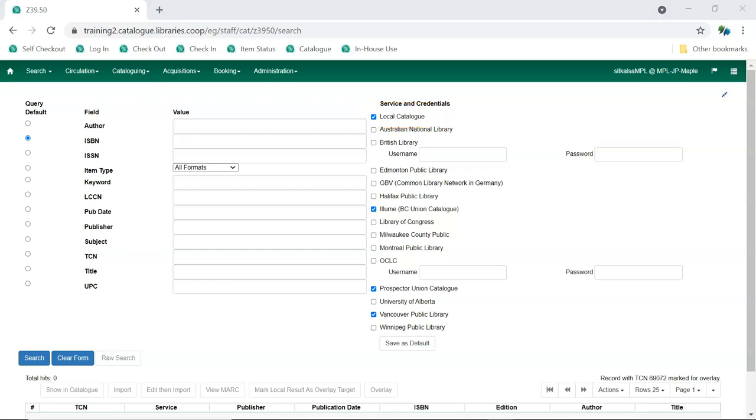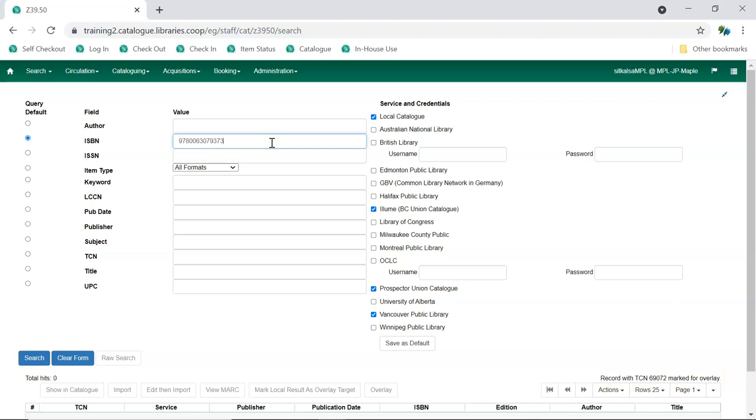If a record has been set as an overlay target, you'll see a message with the TCN above the function bar. Enter your search term and click Search. Your results will display at the bottom. You can click the arrows to hide the top sections of the screen.